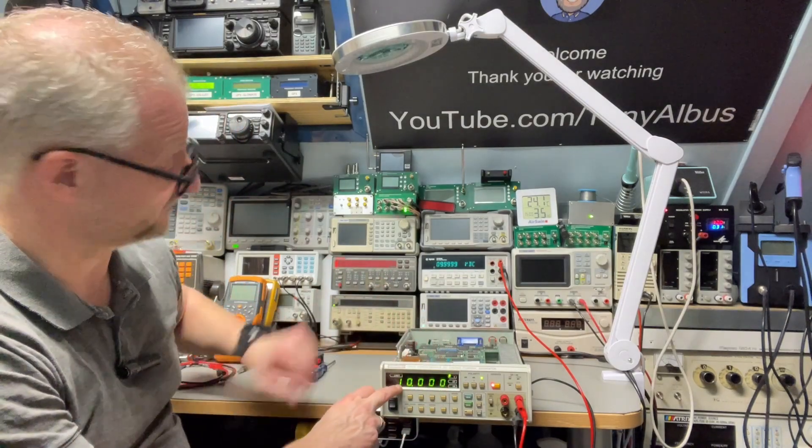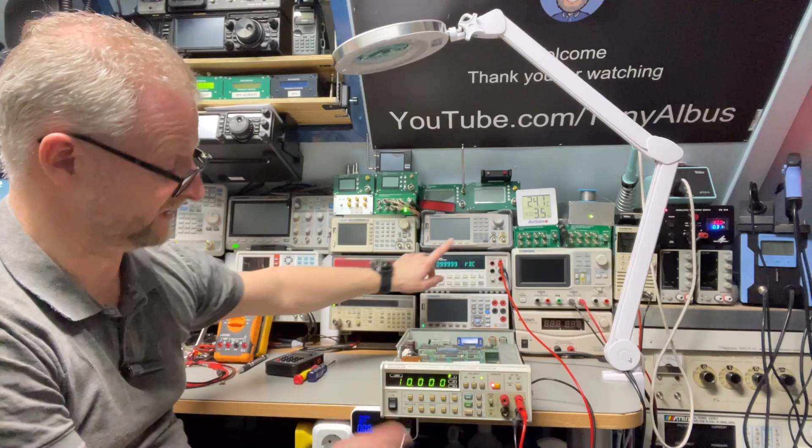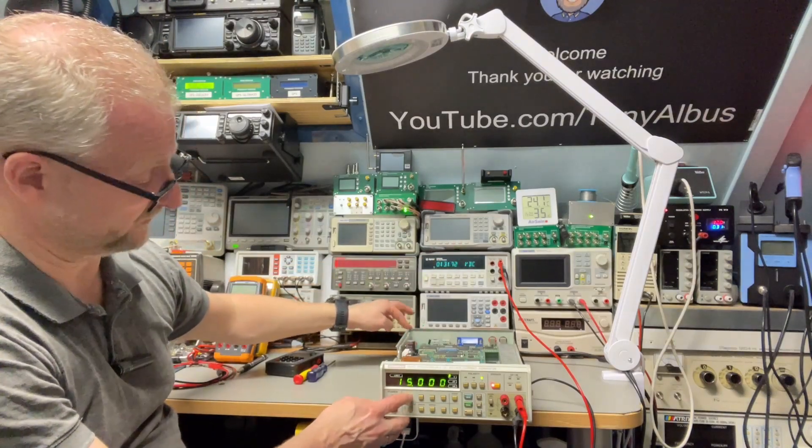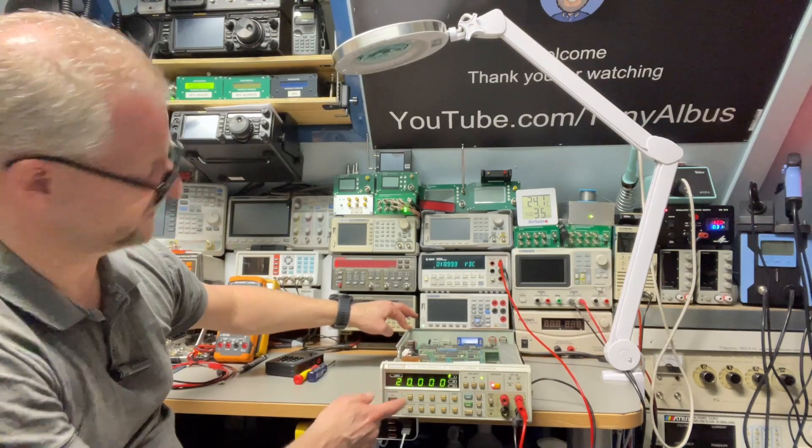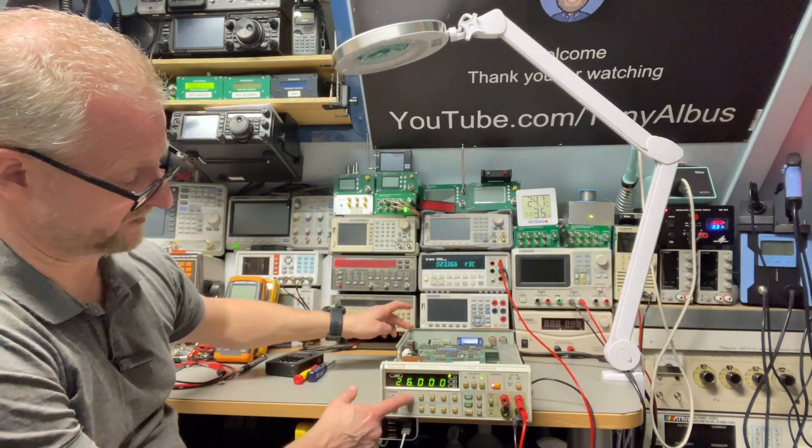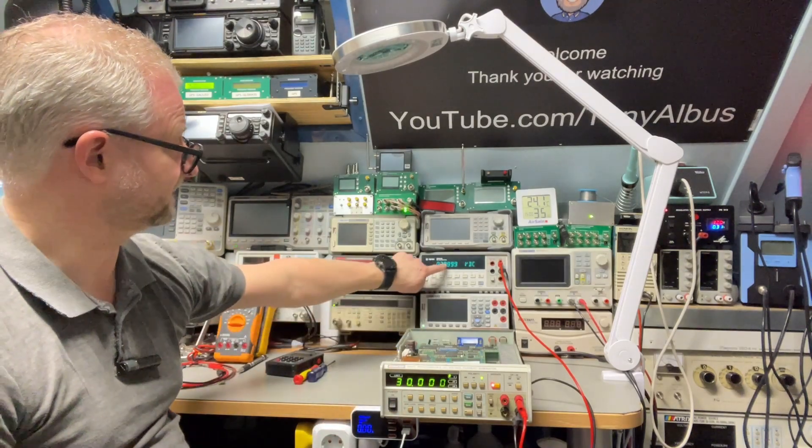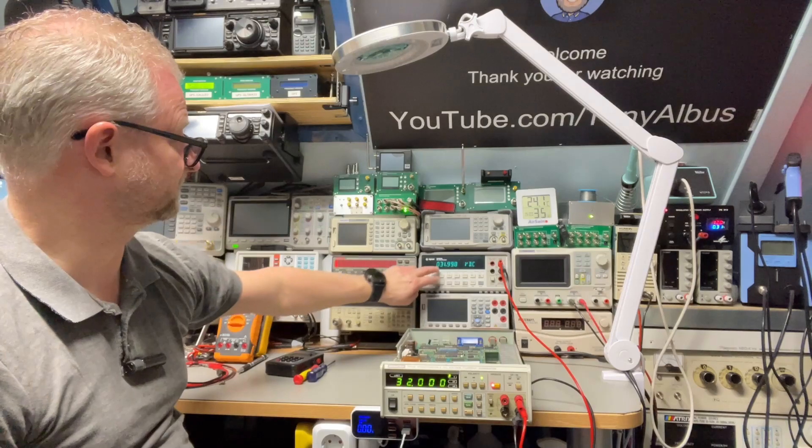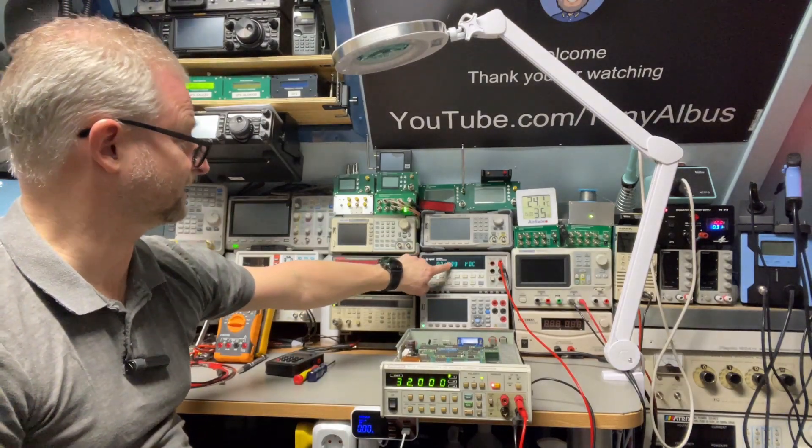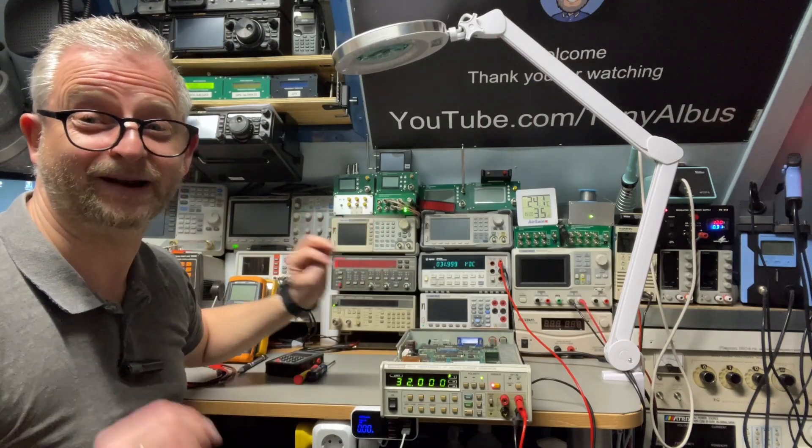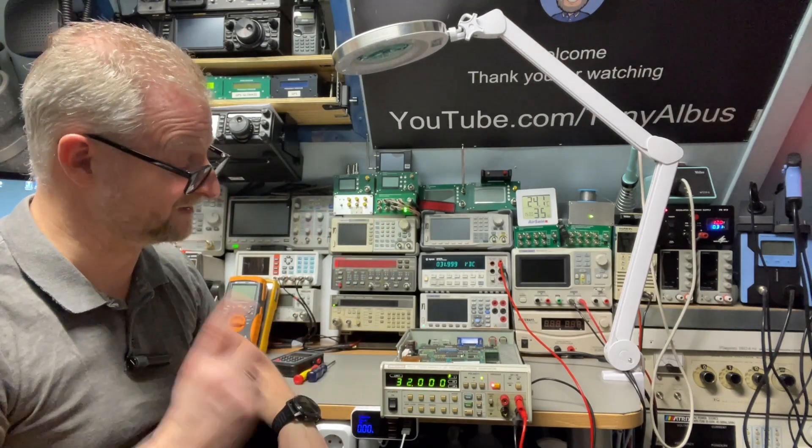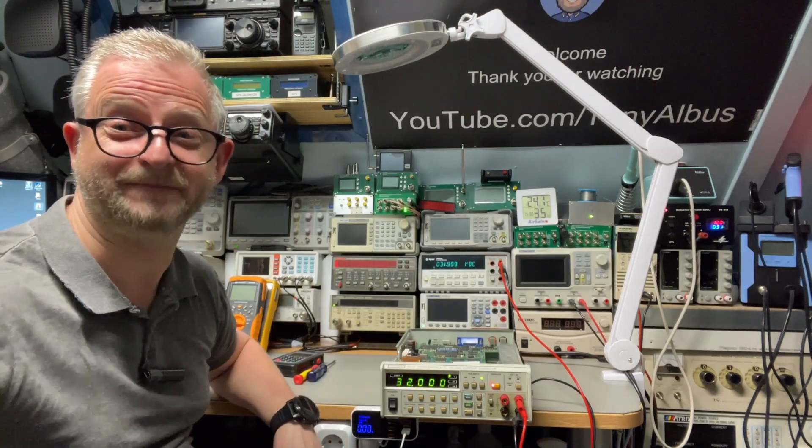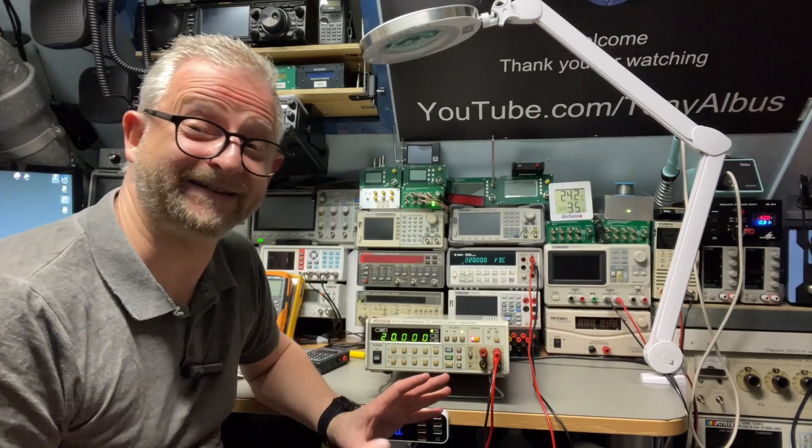Then I turned the pot until the 16 was good. Then I checked again. Is the 32 good? The 32 was good. Then I did again the whole calibration procedure. And now, if I'm now on 10 volts, look at this, 9.9999. And if I go to 20 volts, 20.000. And if I go to 30 volts, 29.999.